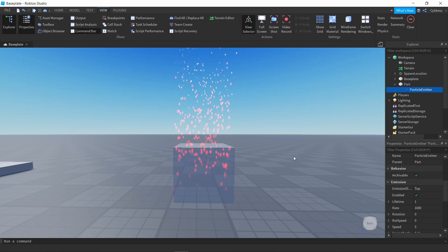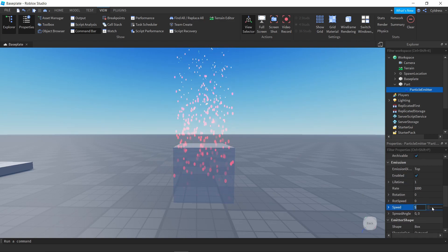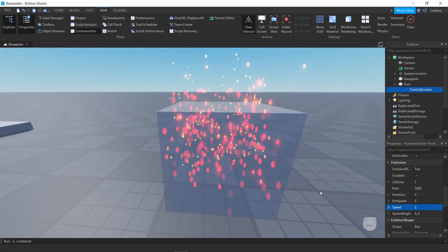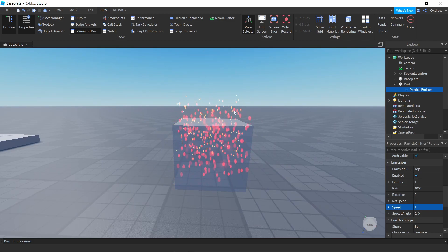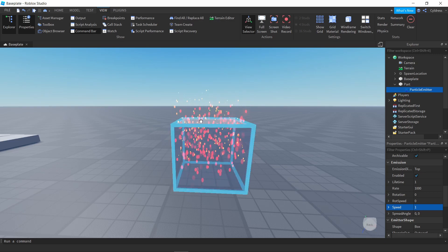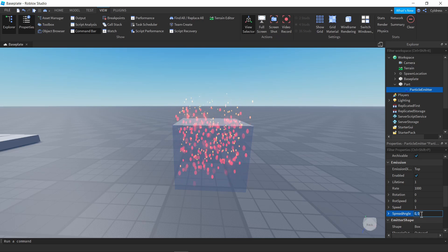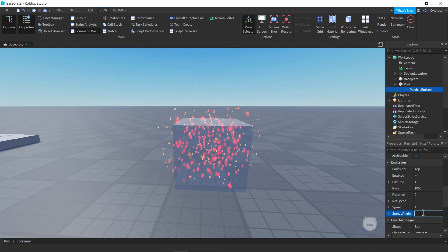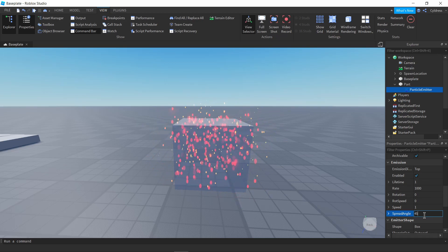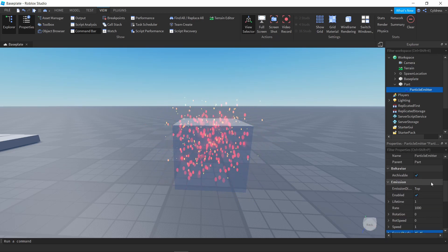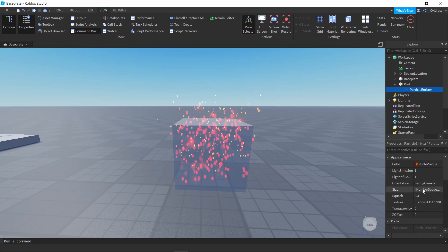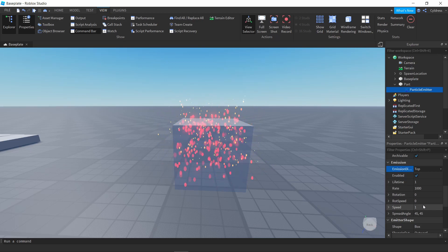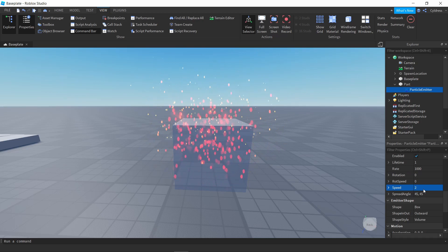A lot of the particle settings you just have to play around with. You can adjust Speed to control how fast particles move — personally I wouldn't go too far with it. For Spread Angle, you can set it to 90 by 90 and the particles go everywhere, or try 45 by 45 for a more controlled spread. Let's adjust Lifetime, skip Rotation, and set Speed to about two to keep things looking good.